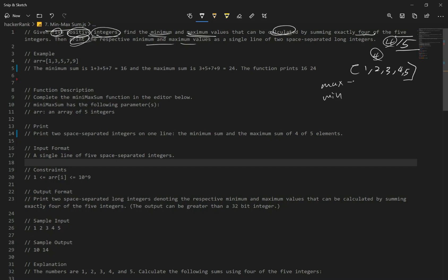In order to get the maximum number, you want to get rid of the smallest number — which is one. So we sum all the numbers except the smallest. And for the minimum, we do the opposite: we get rid of the largest number and sum just the other four. We want to print them out with console.log — max and then min.